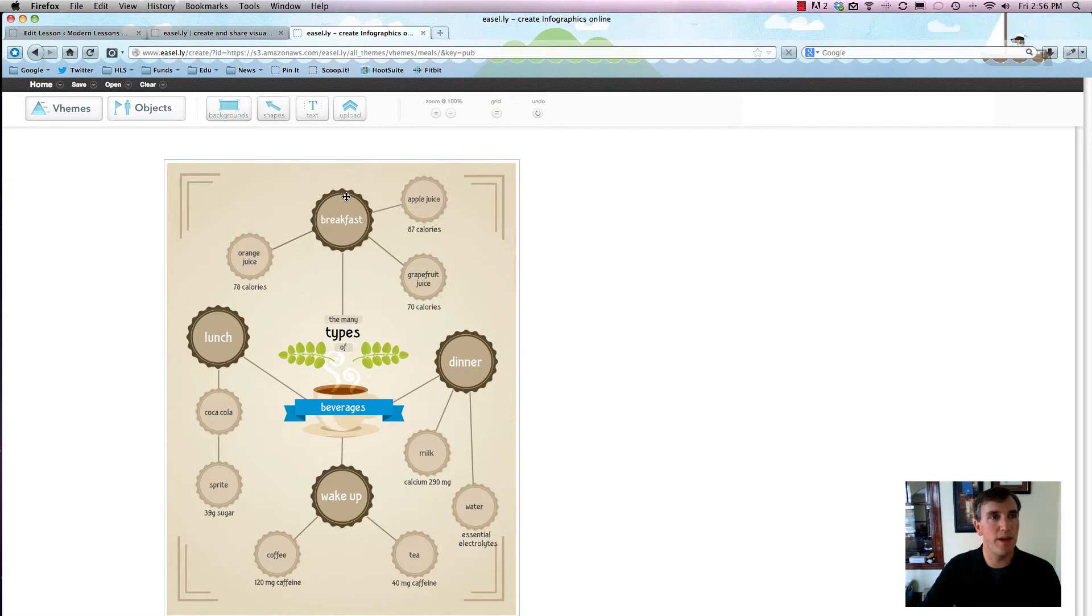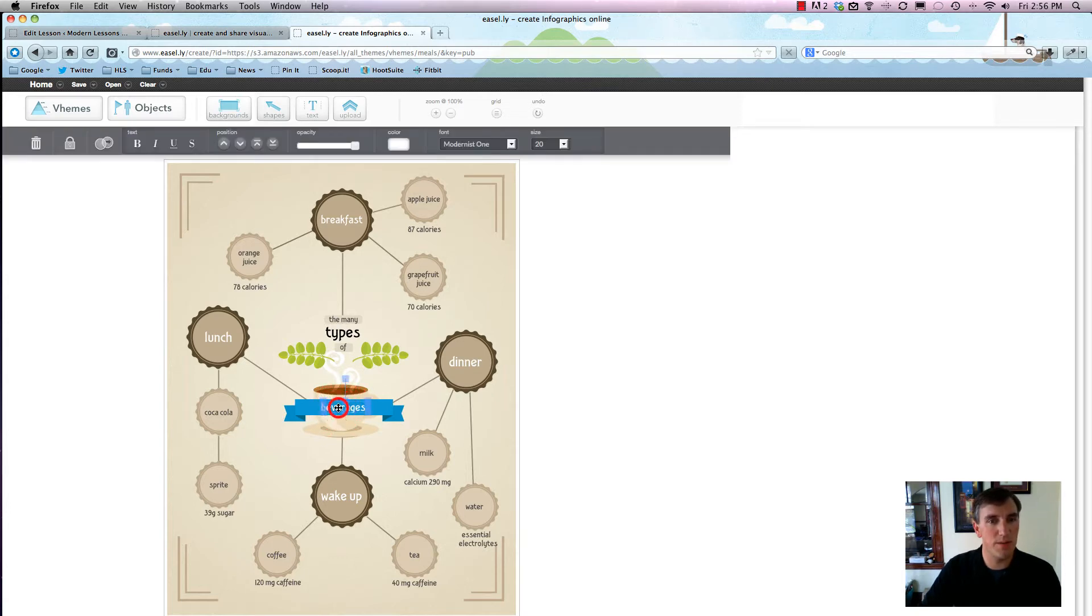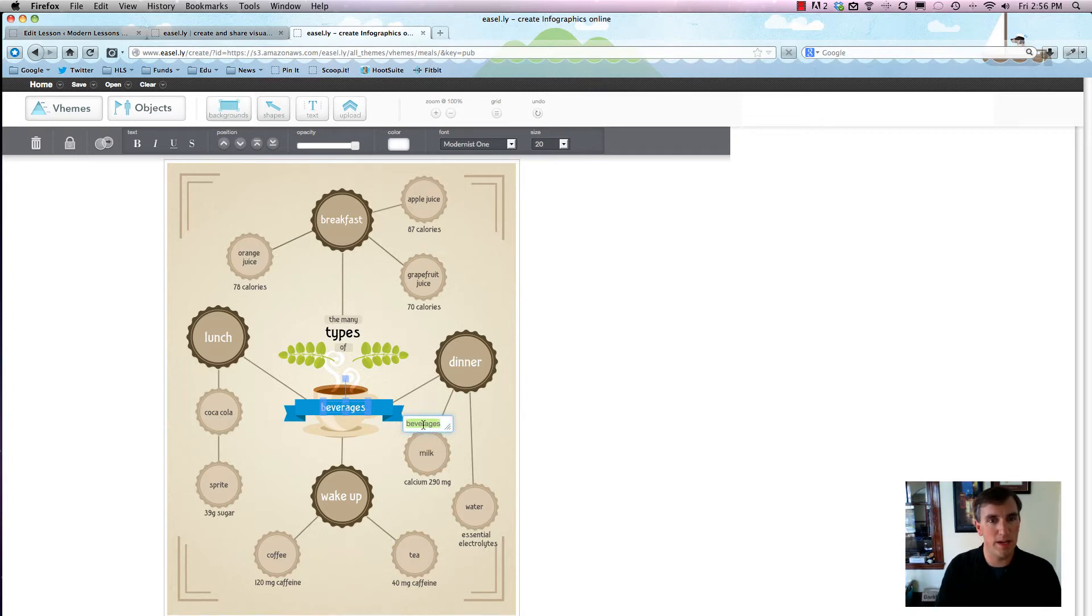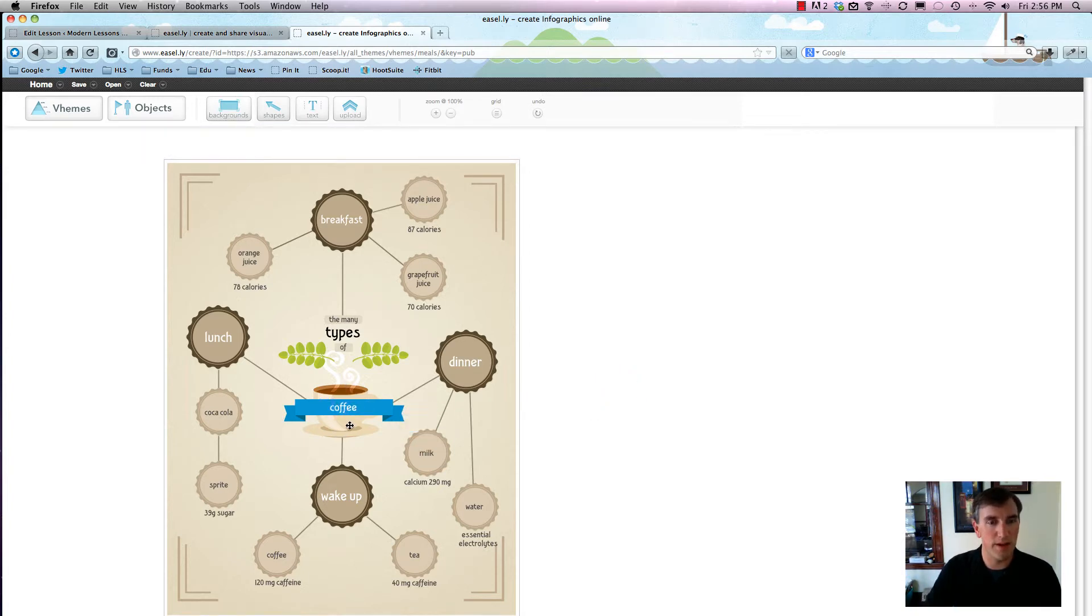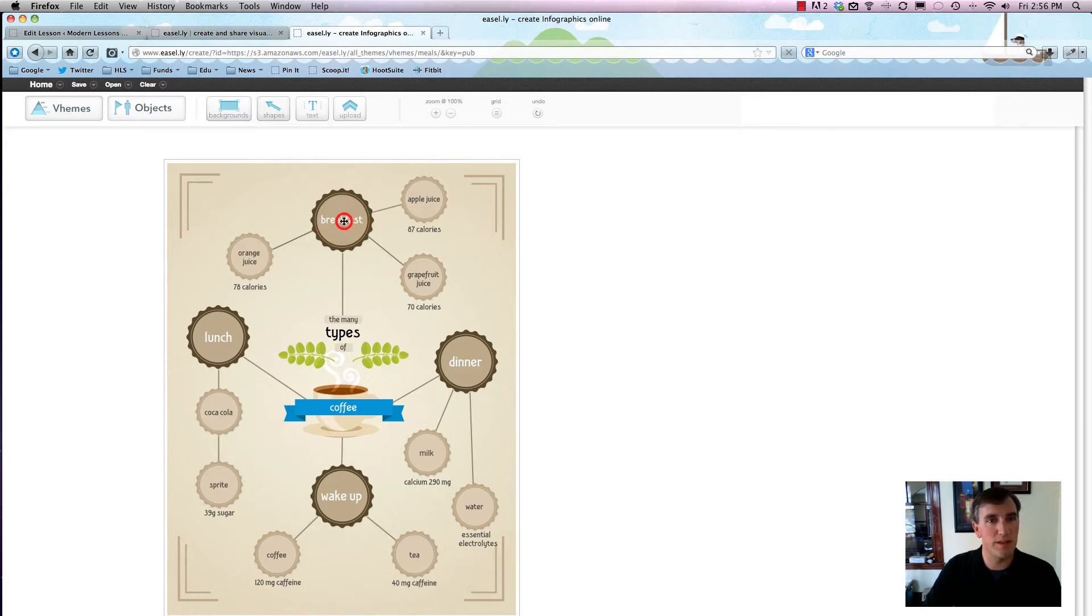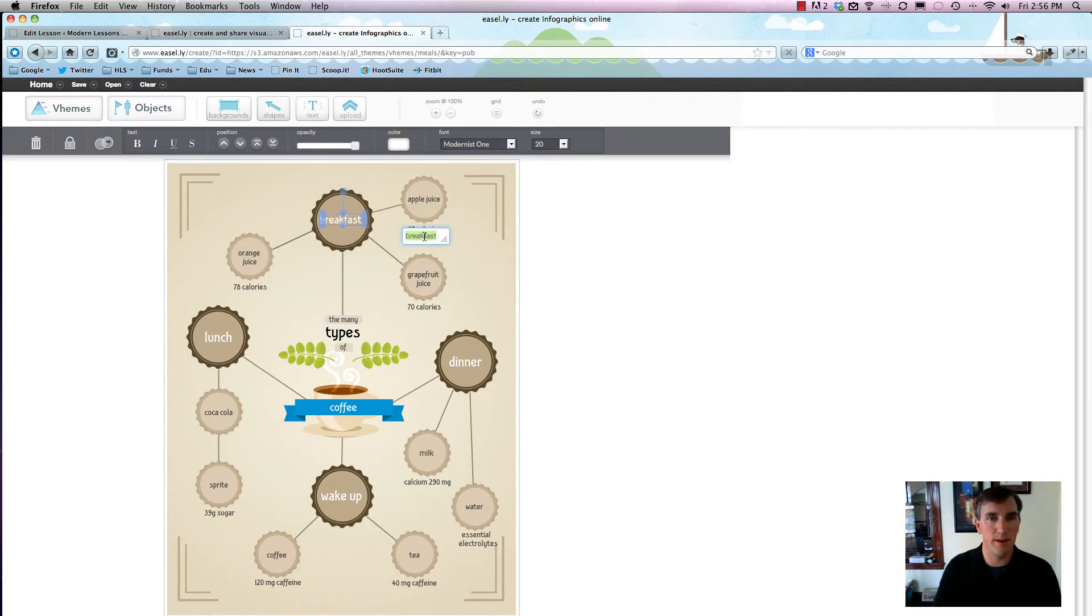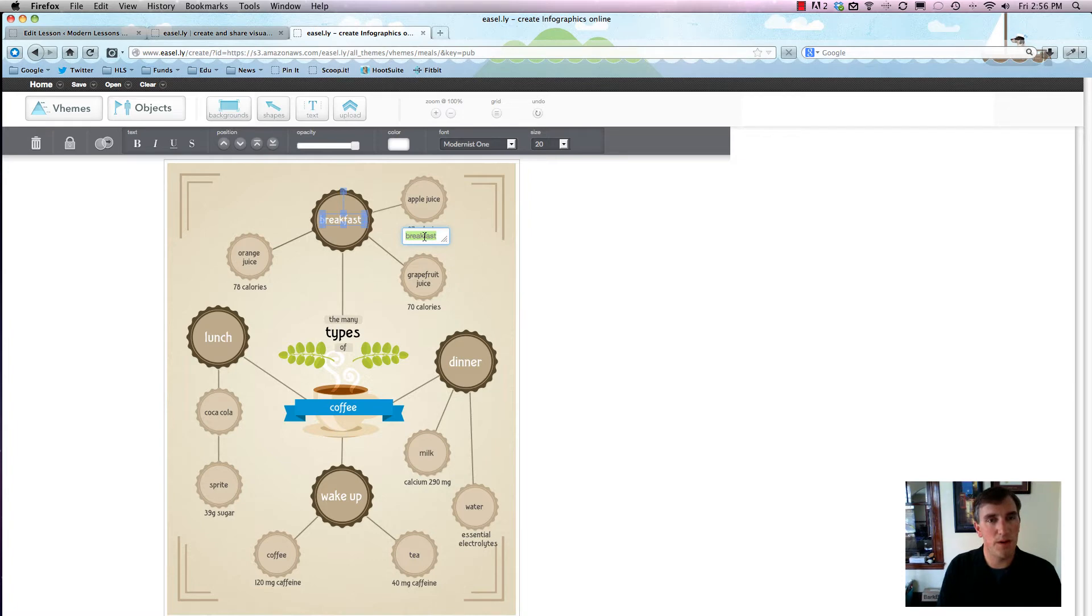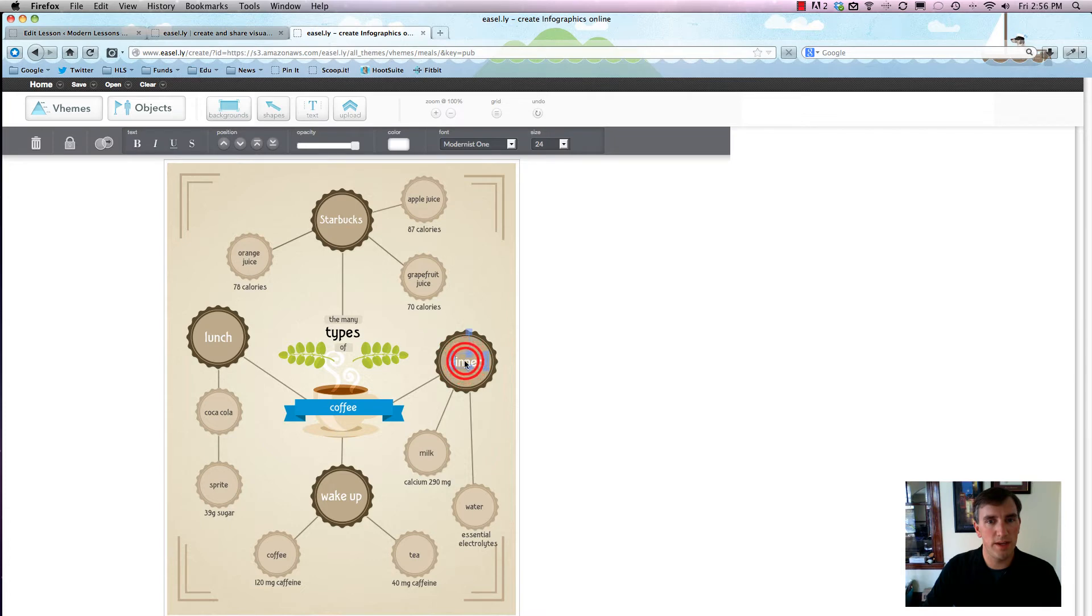This opens up a current infographic that we can now edit and make into whatever we want. Right now it's about the many types of beverages. Let's say we wanted it to actually be about something different - we want it to be about the many types of coffee because there's a coffee cup in there. So easy as that, it's now the many types of coffee. To change each word, all you do is double click and it brings up a text editor. We'll call this Starbucks.